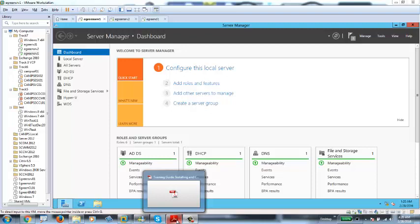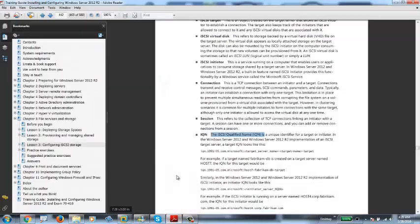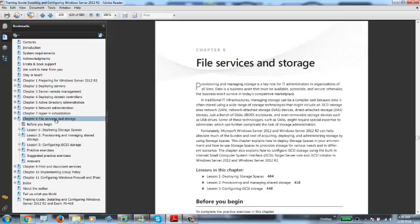Hello everyone. In this video I'm going to show you File and Storage Services. This is Chapter 8 of the book we are going through. In this chapter I'm going to show you how to deploy storage spaces, provisioning and managing storage, and then we're going to go through configuring iSCSI storage.